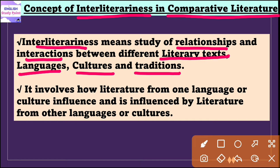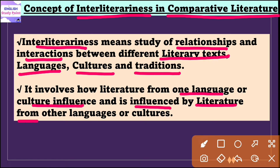This particular concept tries to tell us the ways in which different literary traditions influence each other and interact. It involves how literature from one language or culture influences and is influenced by literature from other languages or cultures. It also tells us the methods by which literary works of different authors, and also entire literary periods or eras, resonate with and reflect works from different cultures, languages, or periods.